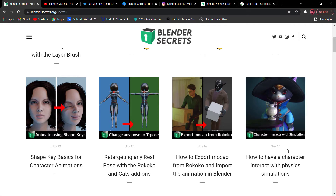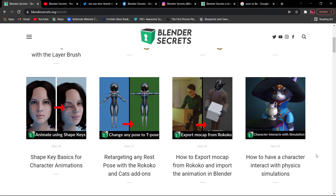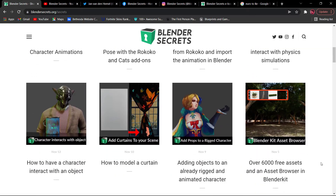In this video, we have to export the mocap from Rococo and import the animation. If you have motion capture animations for Blender, you can retarget and compare the character animation. You can see many videos on the channel.